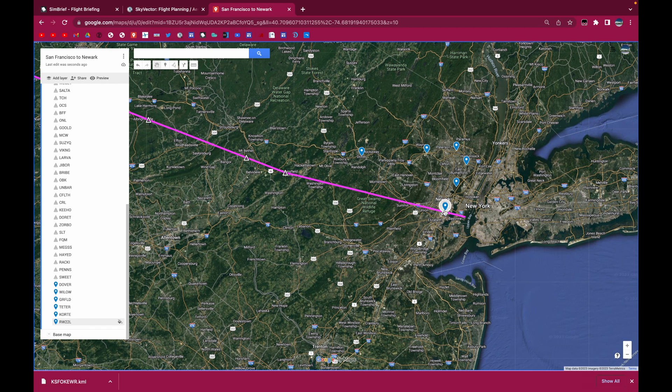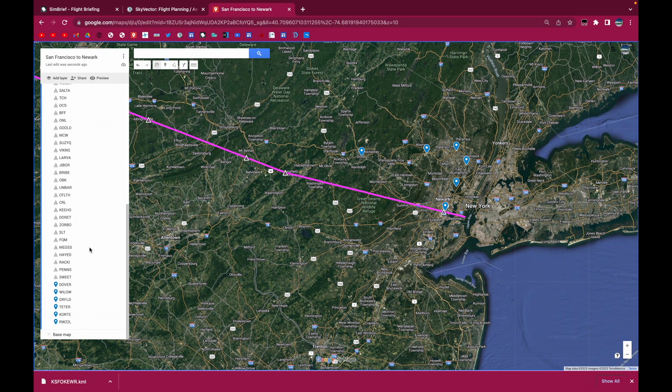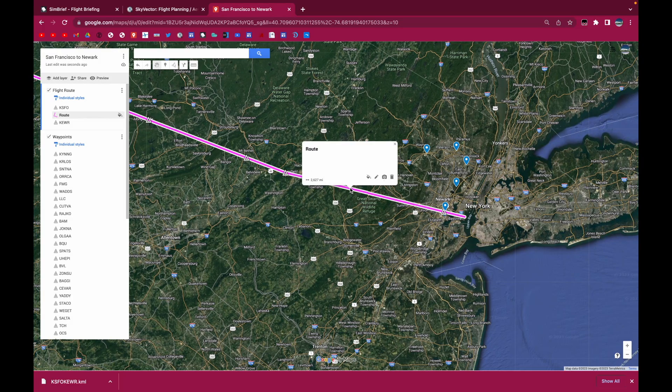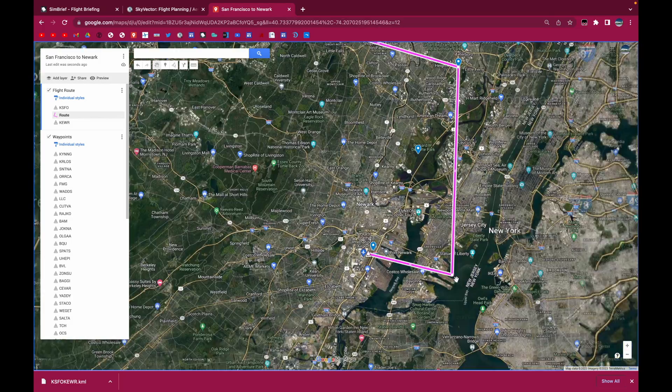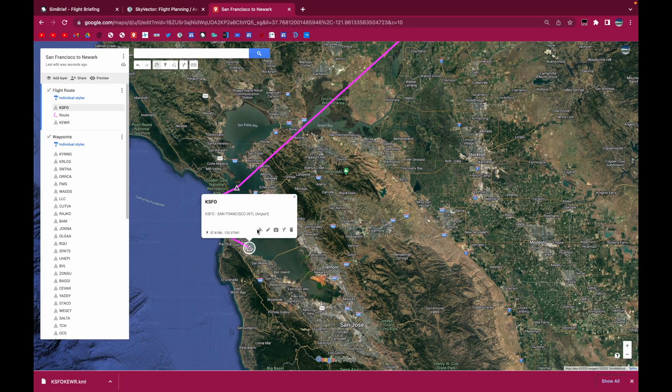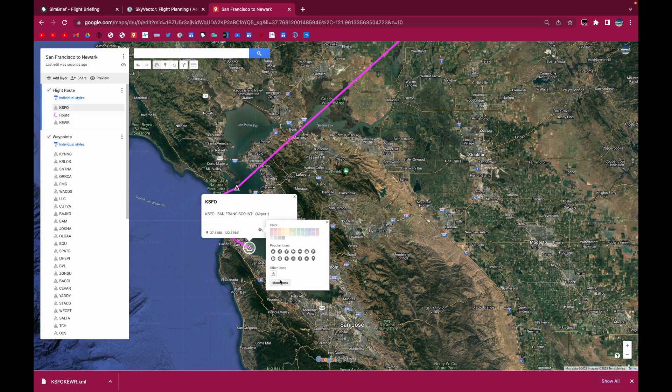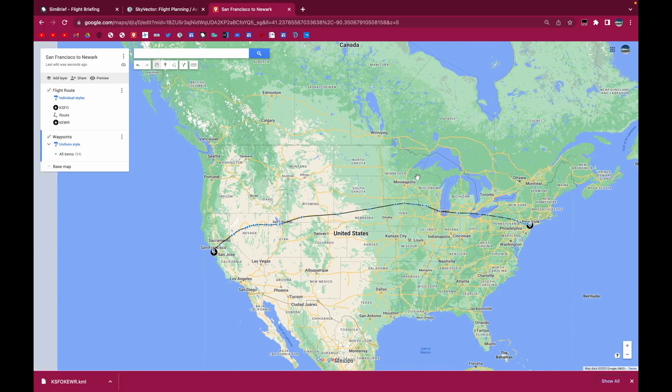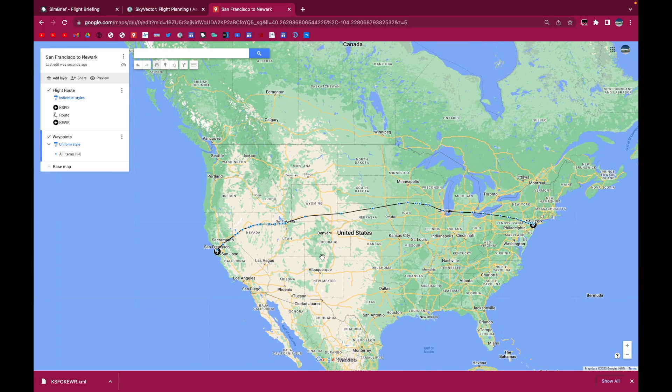So now that we have all that, we can go ahead and if you want to modify the flight route, you can go ahead and do that as well. I'll just do it real quickly. And then another thing I like to do is just change the icons. Okay, so this is our flight route on Google My Maps.